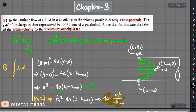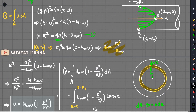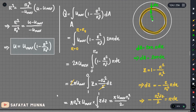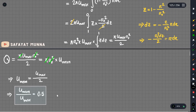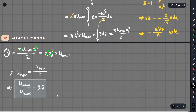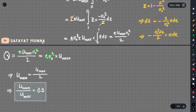The concept is very easy to see. We have shown that the ratio of mean velocity to maximum velocity equals 0.5. We will talk about the next problem in the following video.